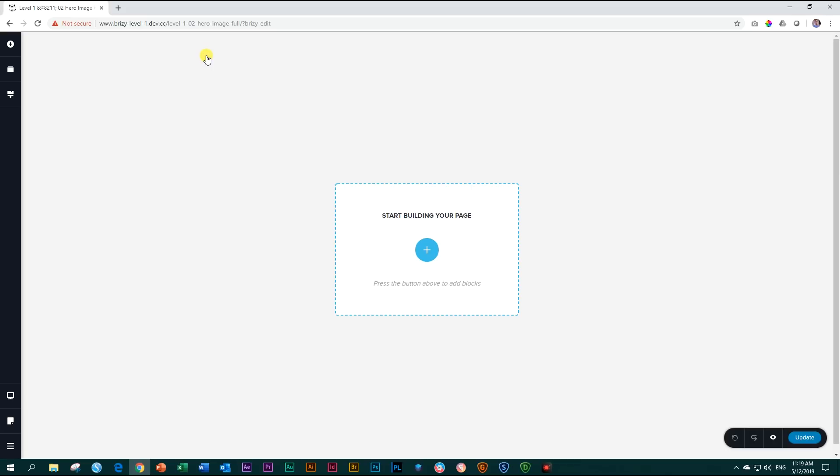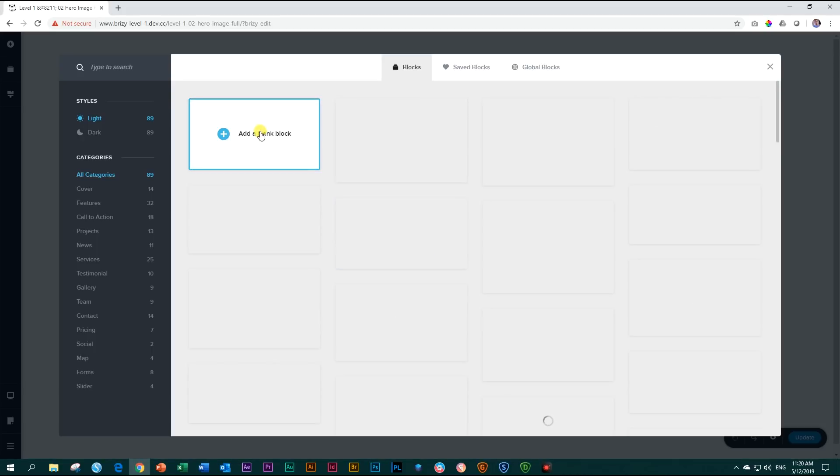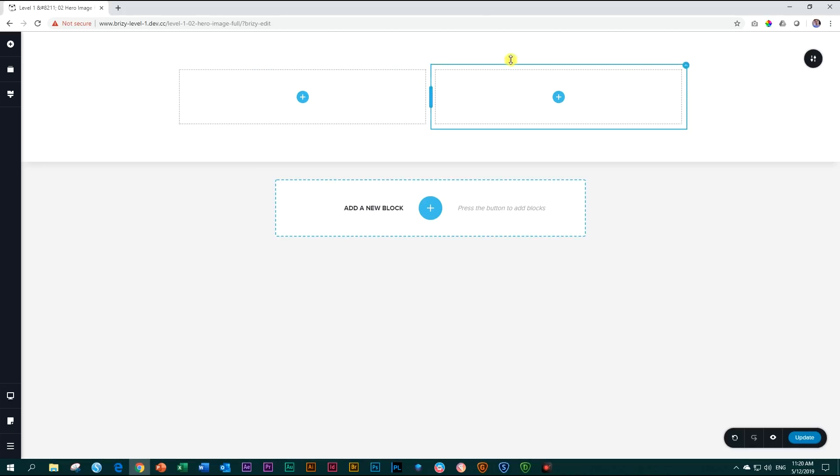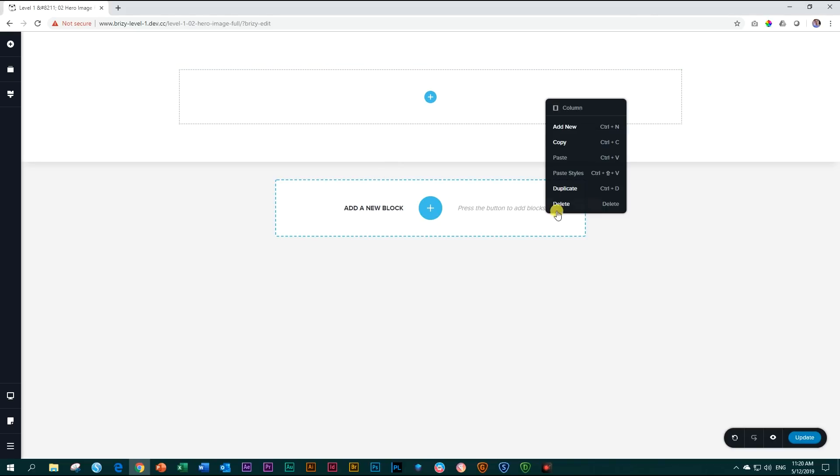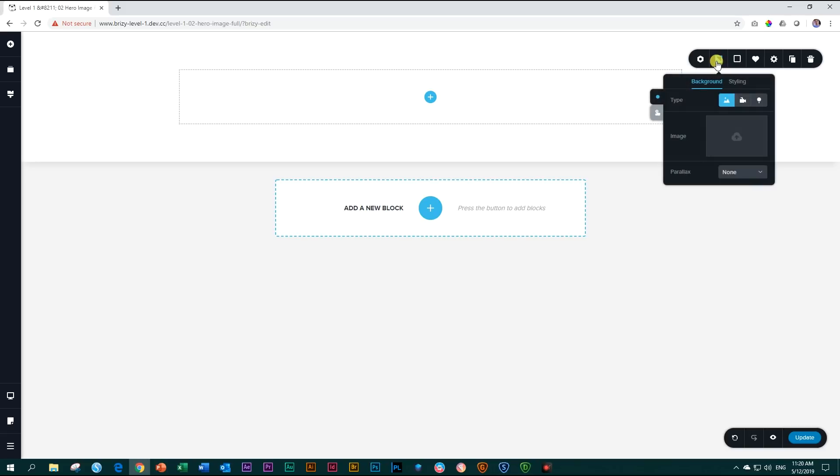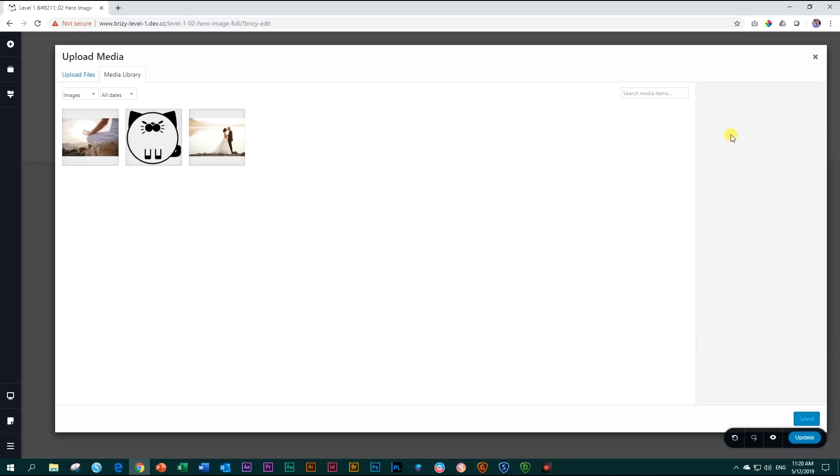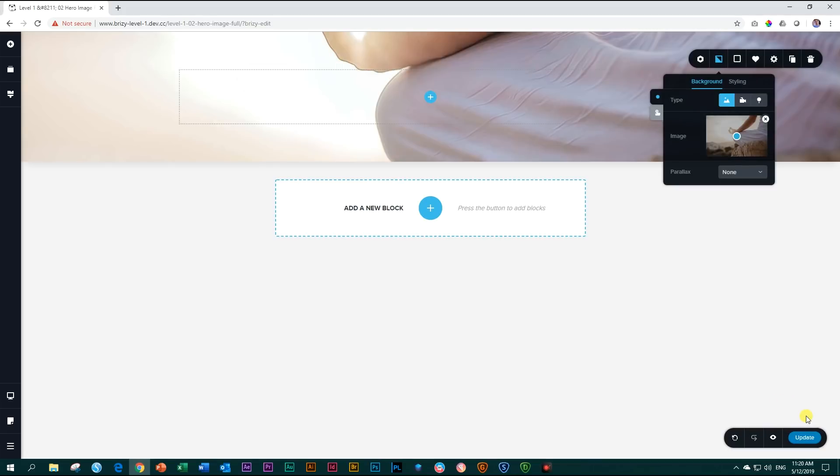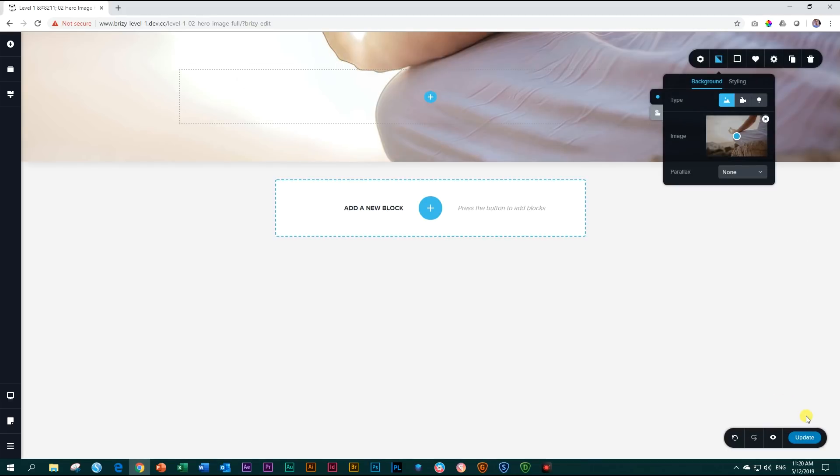So let's begin by bringing in a new block. We click here on start building your page and click on add a blank block. I'm going to delete these two columns by right click, delete, right click and delete. Go to my block settings icon, click, the toolbar slides out and I go to my background, to my image, and I choose this one. You can find the link to this image in the description below. Click on select and it brings it in.